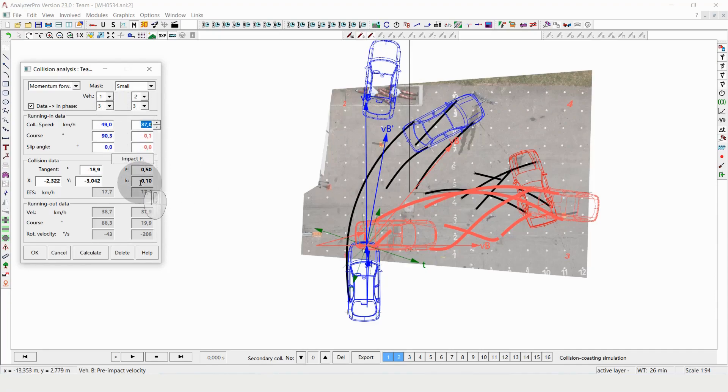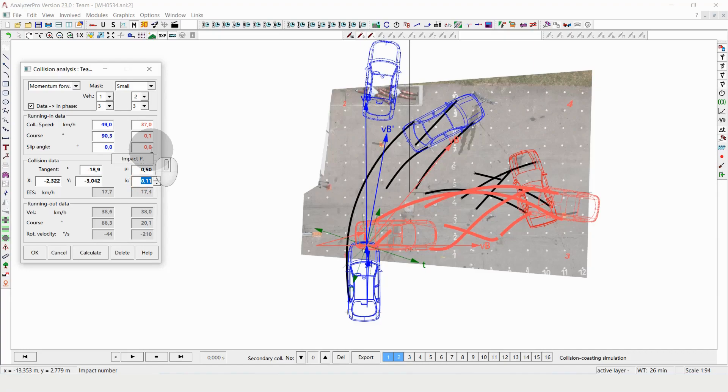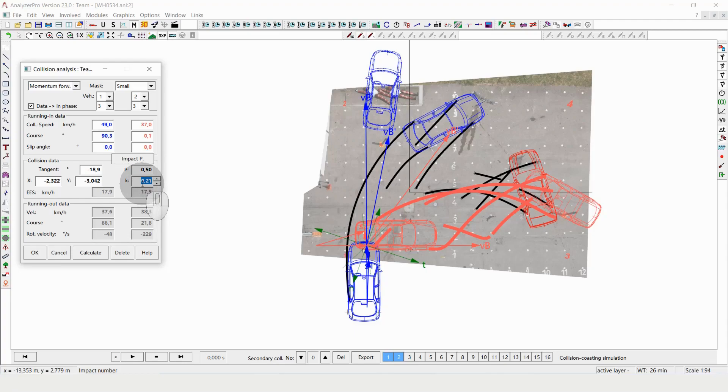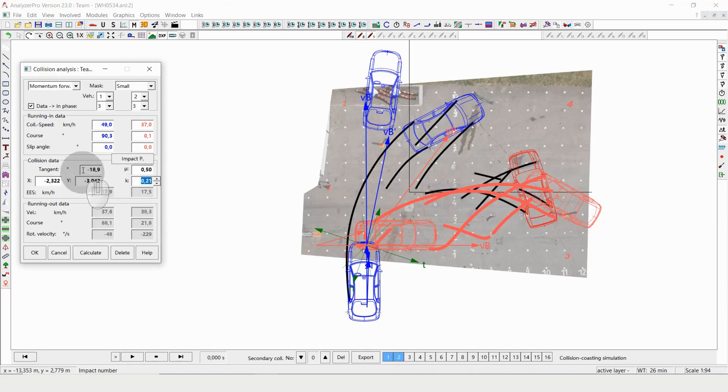And I have to do this now with all values. For example, also with the K value that indicates the stiffness of the collision, or the elasticity to be precise.